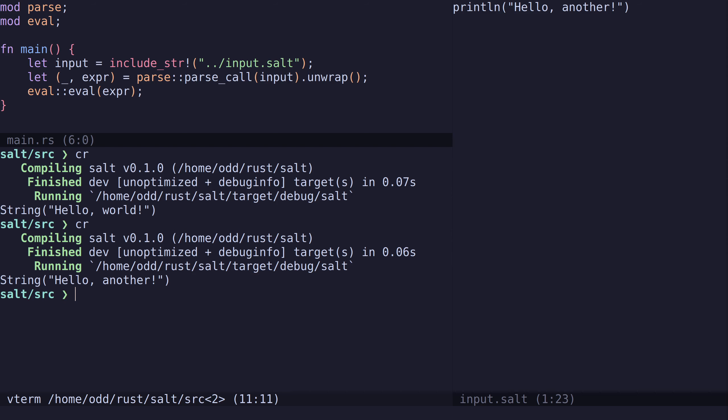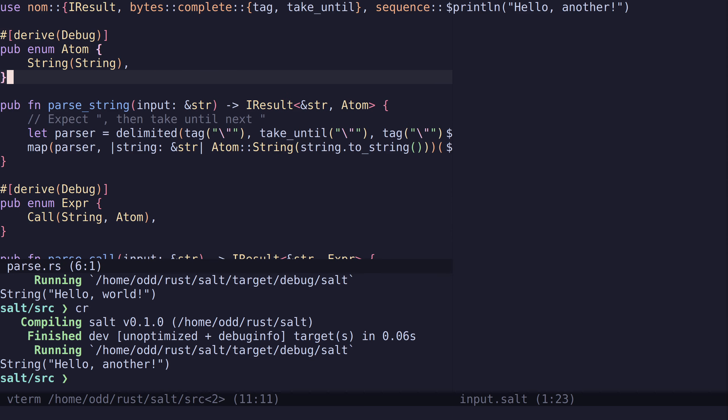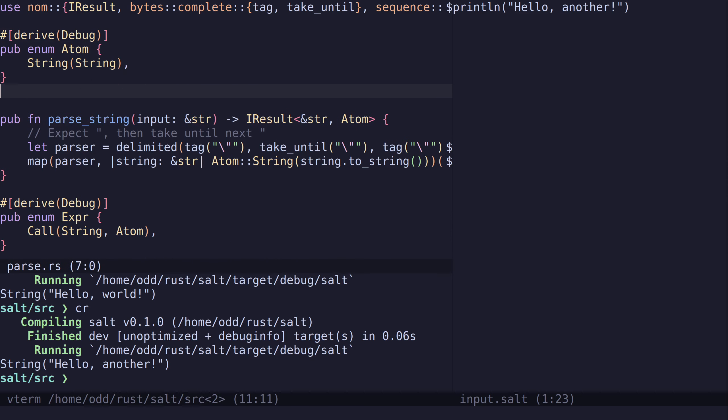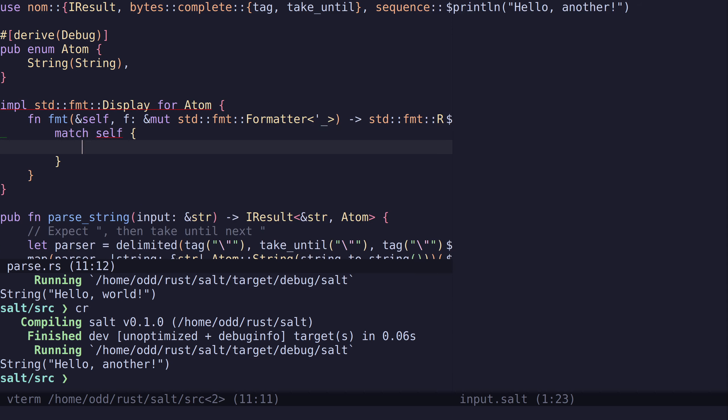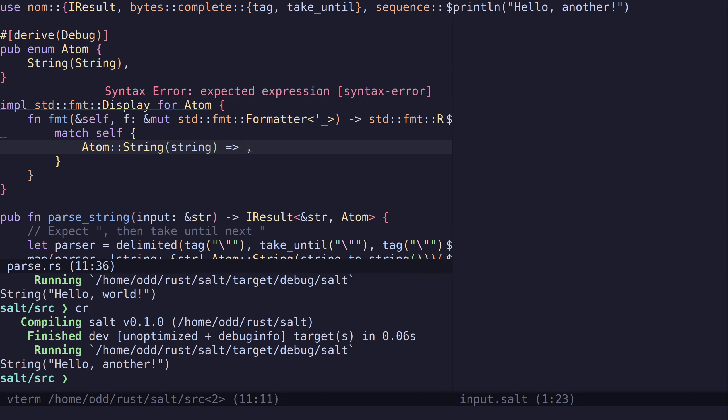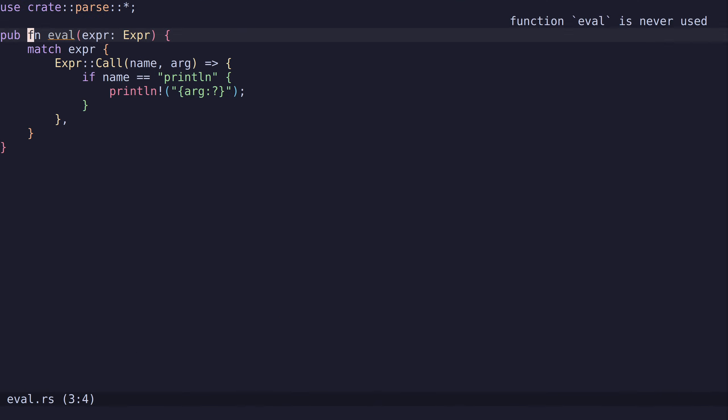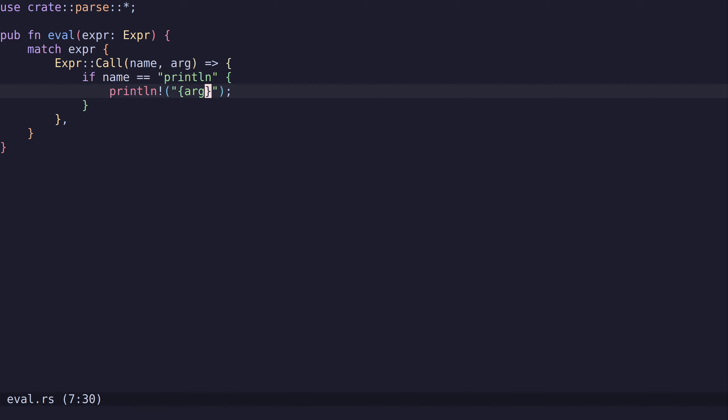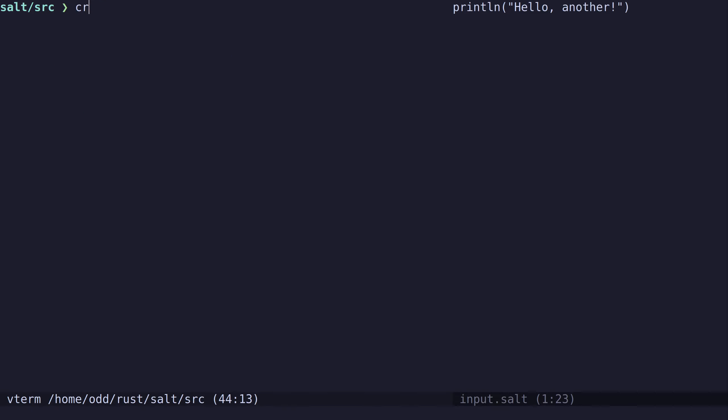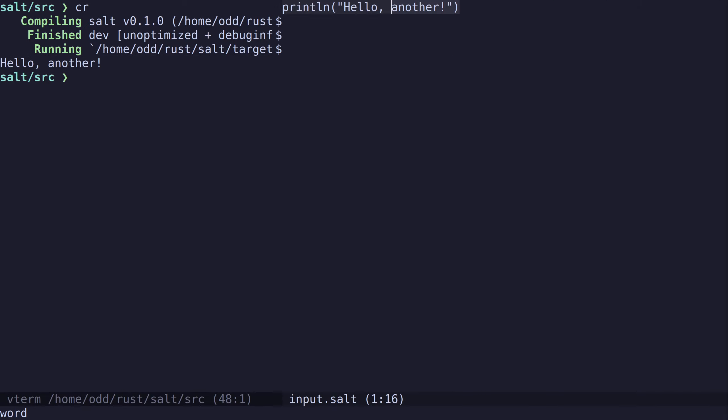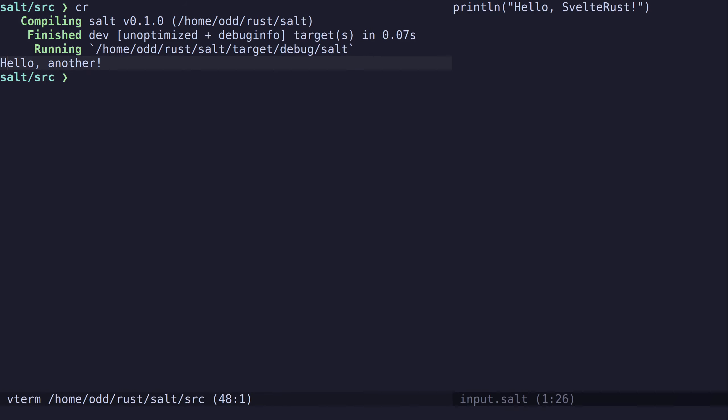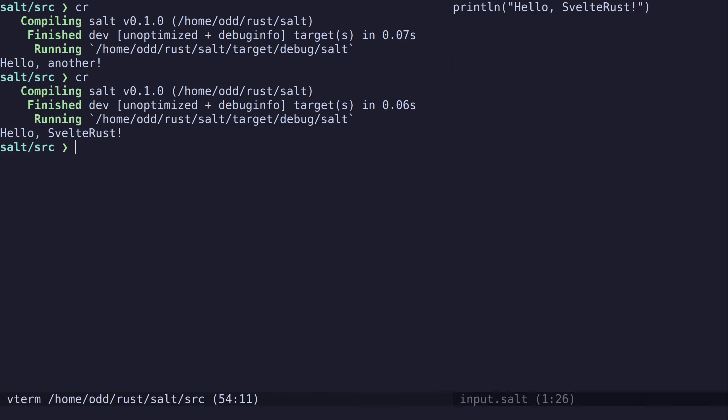To make this more exciting, let's implement display for our atom. If the atom is a string, let's just write the string. When we go back to our evaluator, let's use the display instead. So when we run this now, we see it prints hello another. When we change this, we get hello Svelte Rust.